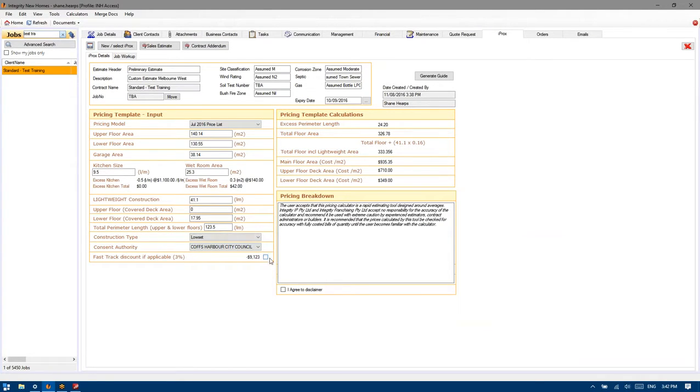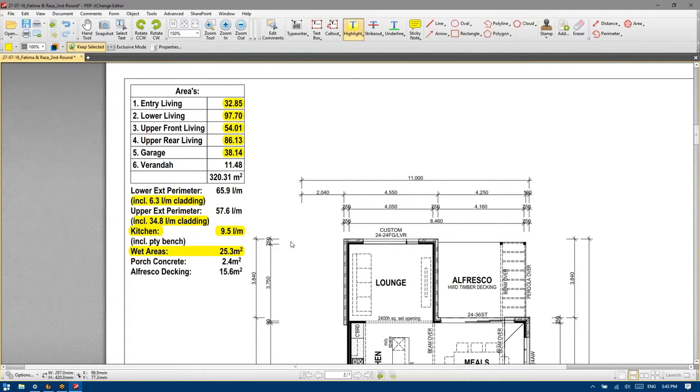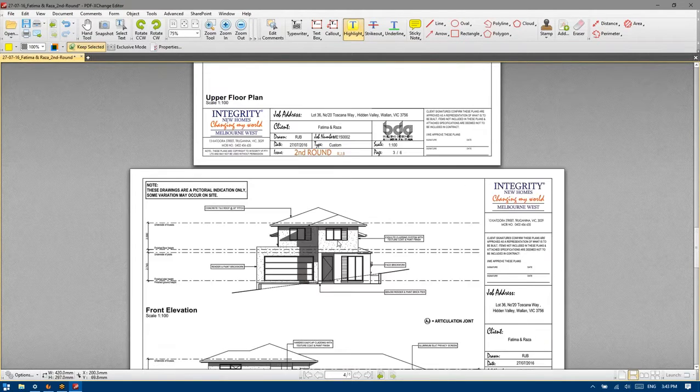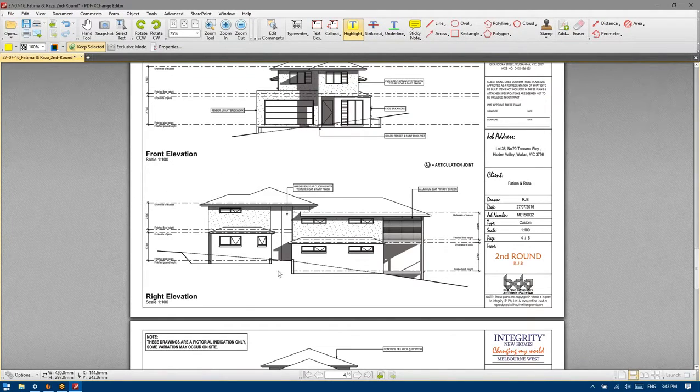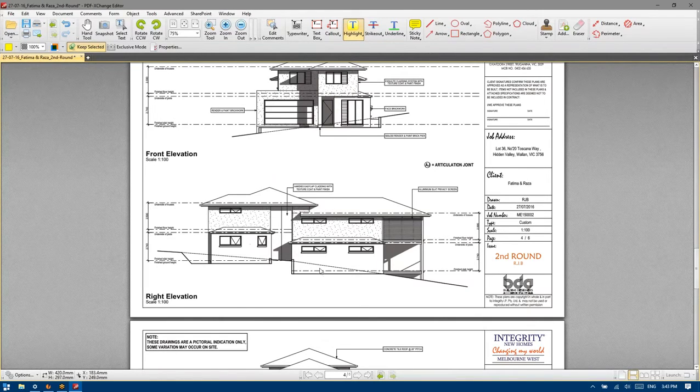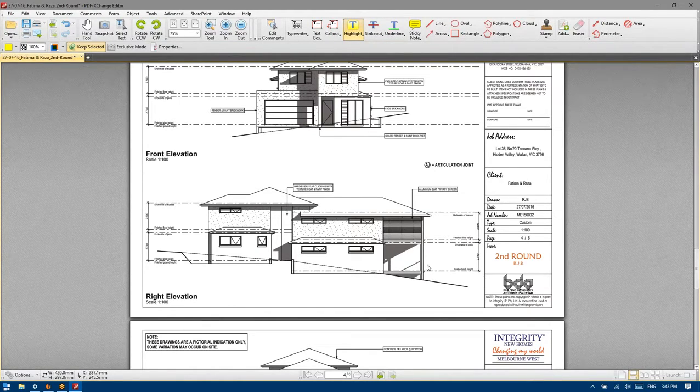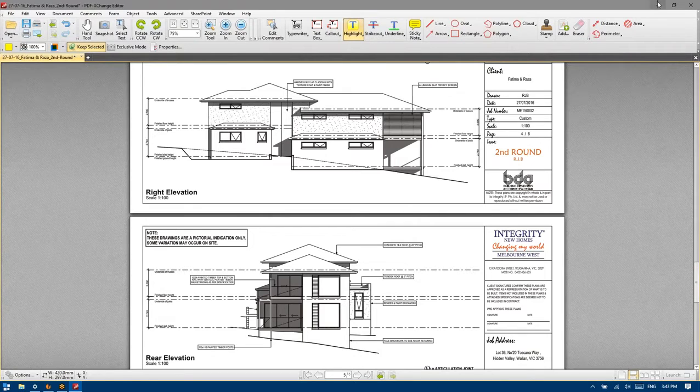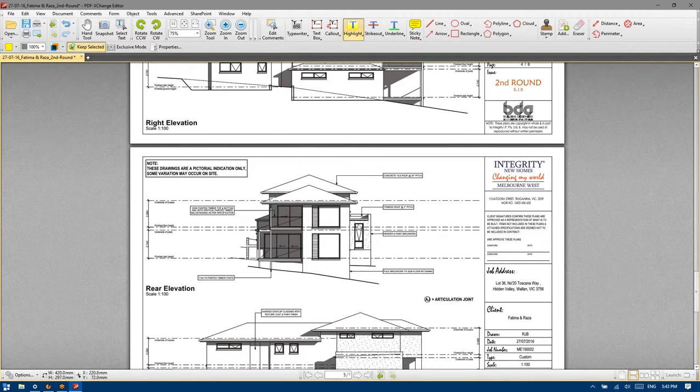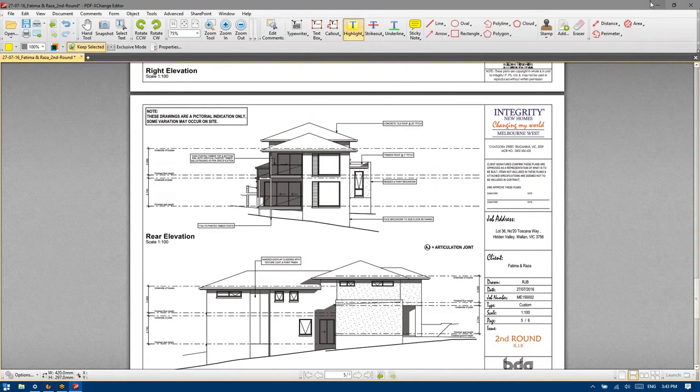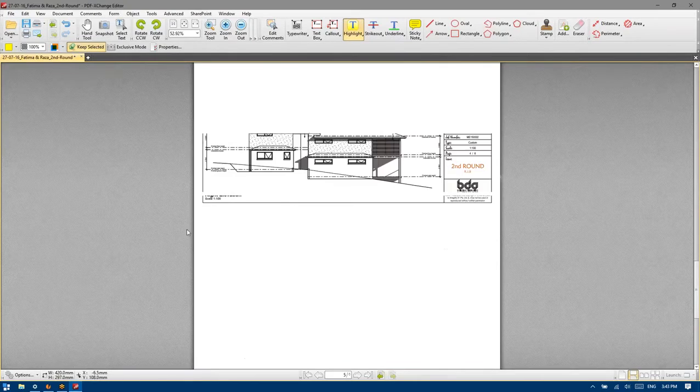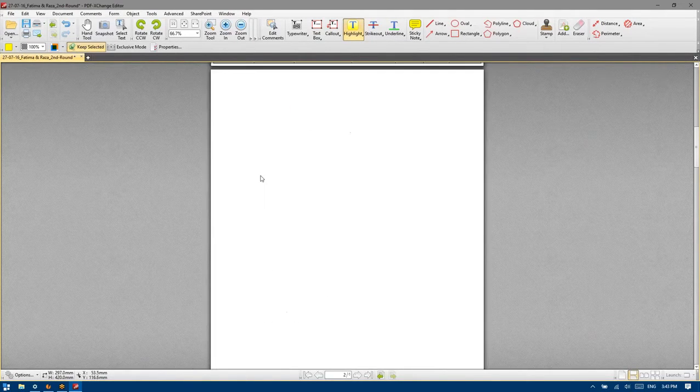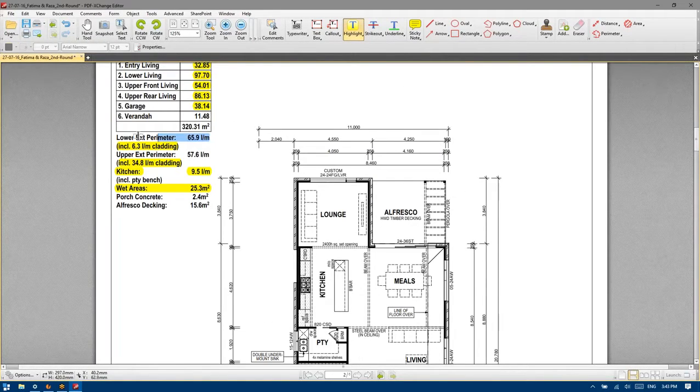And then we've got our perimeters. So cladded section being 6.3 plus 34.8 is 41.1. And total perimeter of 65.9 plus 57.6. Now, just take out this fast track discount. Change this to high set. This would be considered a high set loading. It's essentially a slab with a roof over. So if this continued down and there was a heap of sub floors that required double brick or engaged bricks, you know, to support the thing, then it would be considered a steep site. I wouldn't treat this as steep site. I would treat this as high set and then I would charge out the drop edges separately via the calculation bar.